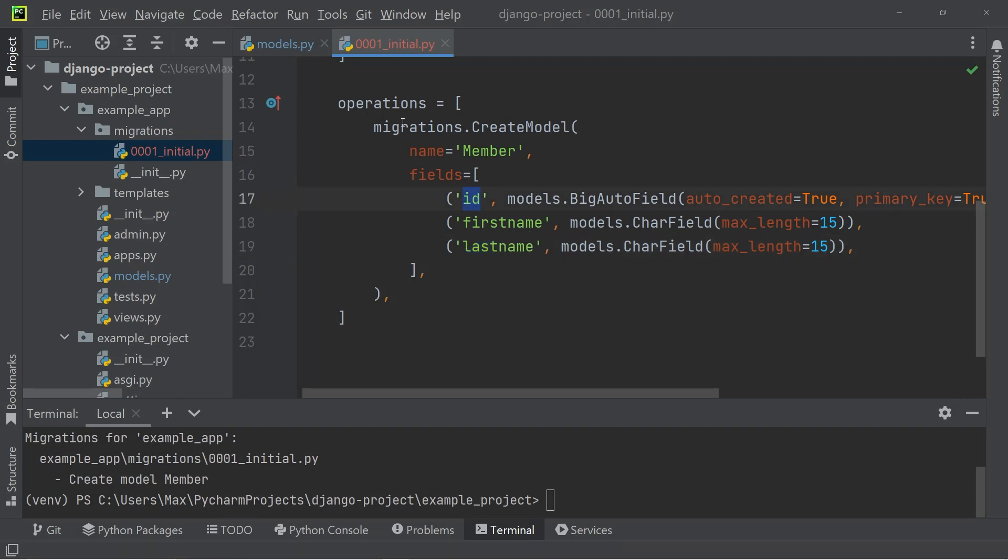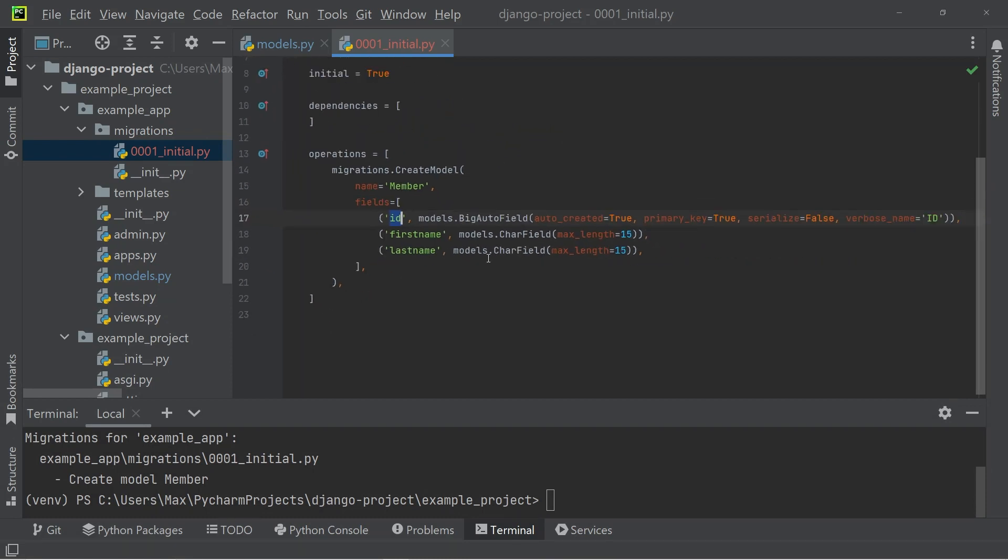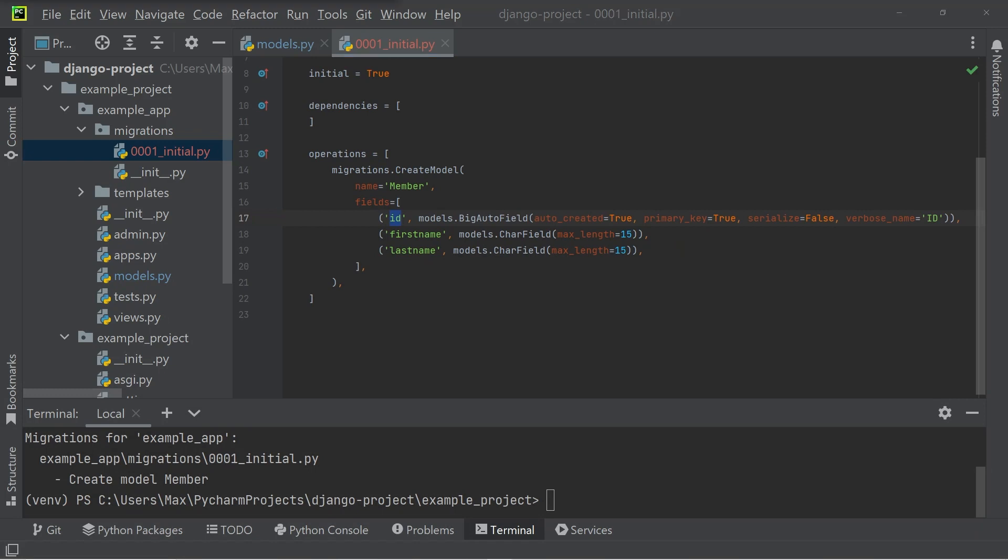So based on the model we created, Django has now created something that we call a migration file, which is going to be used to create the database. And by default, the ID column was added so that we can uniquely identify all the members in our table.